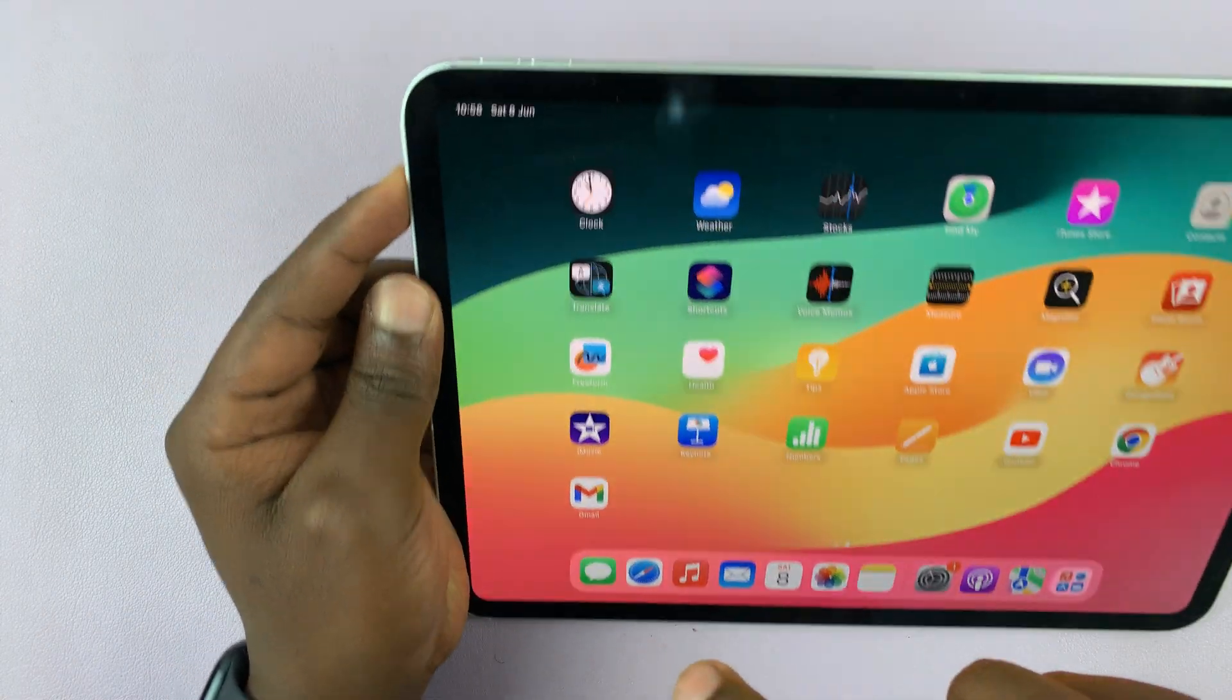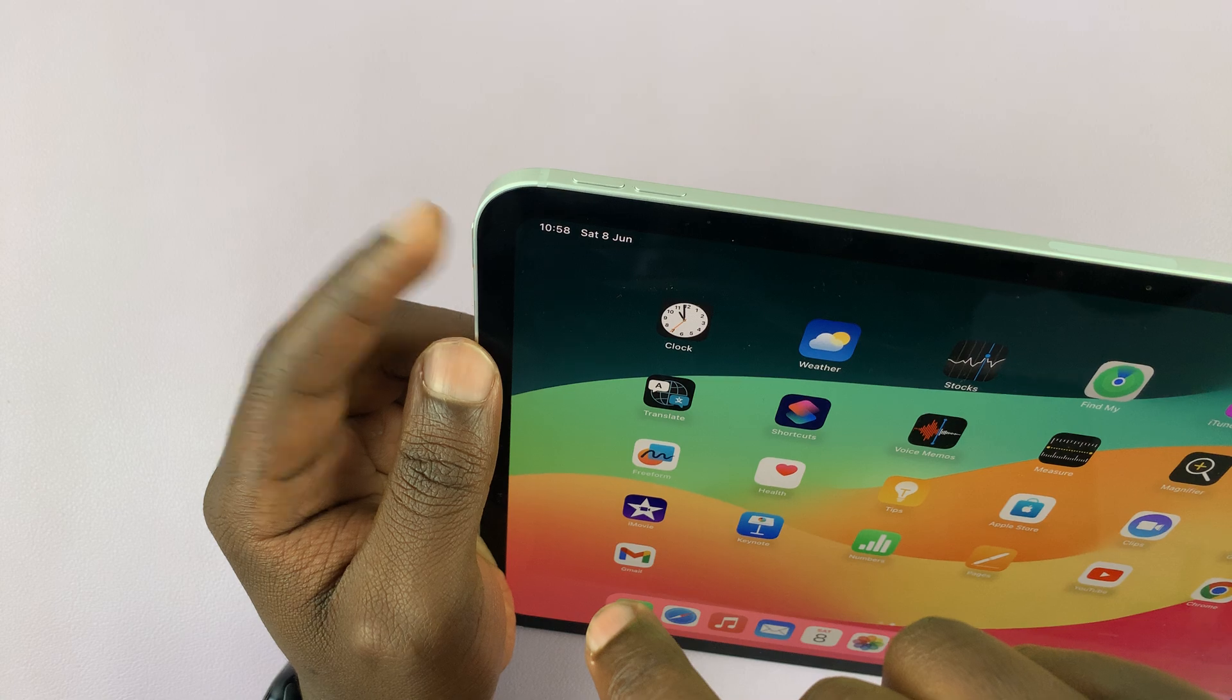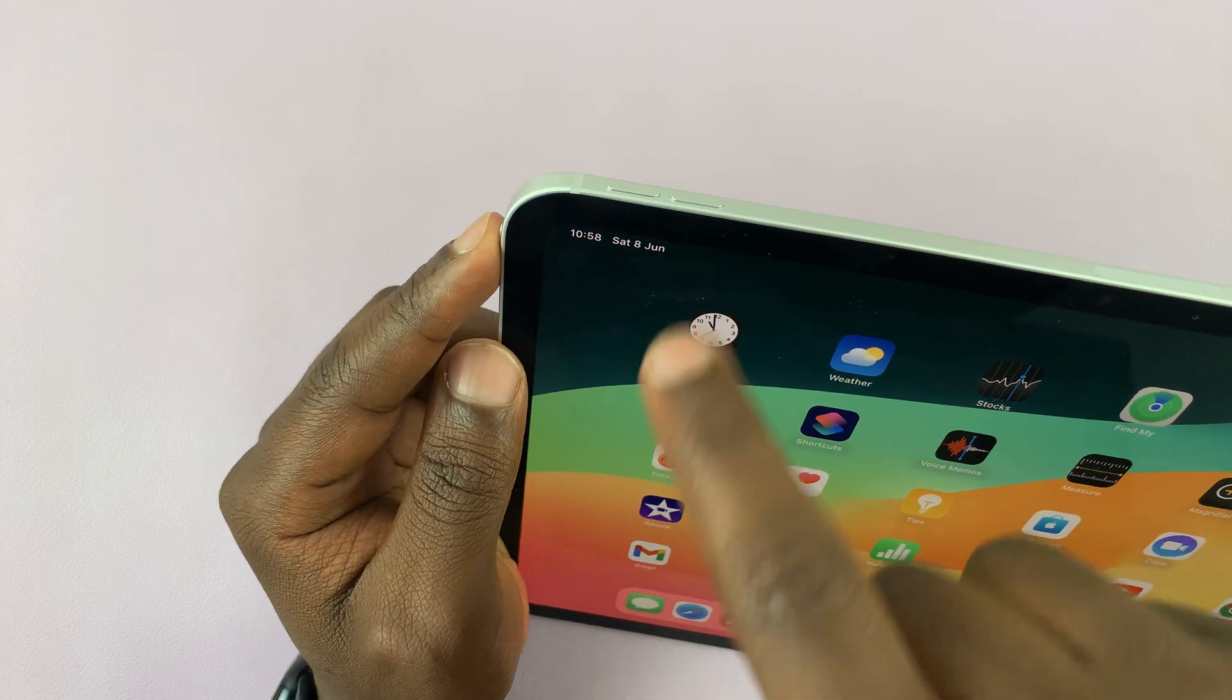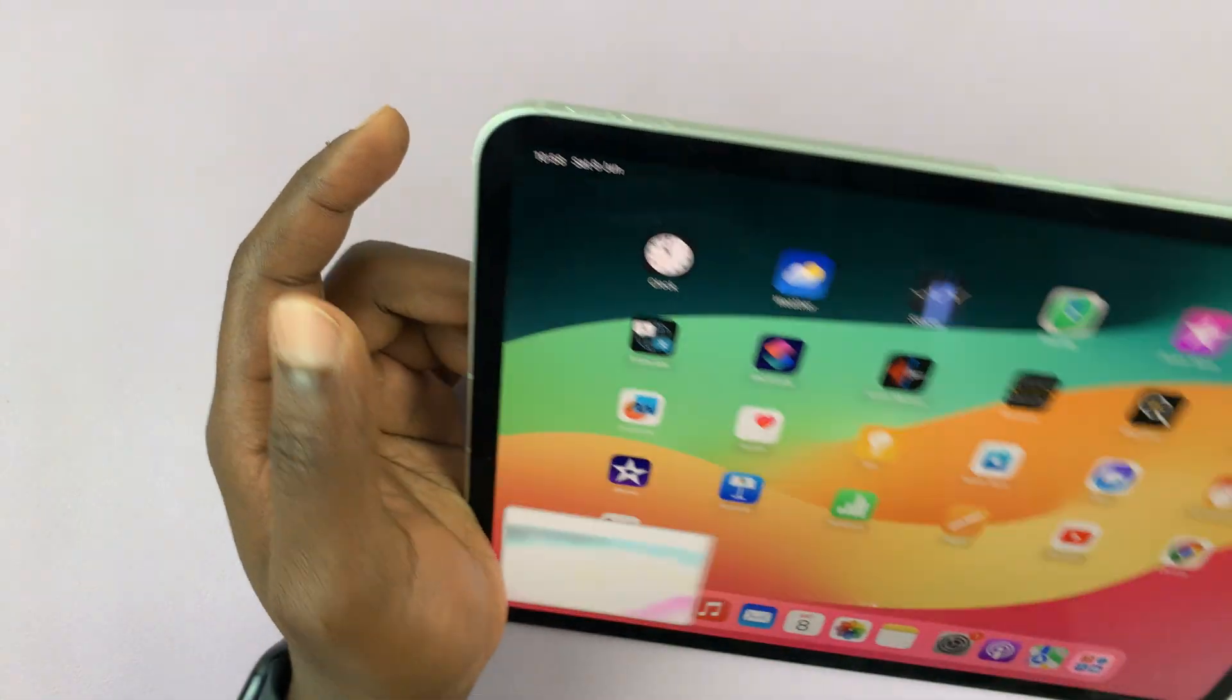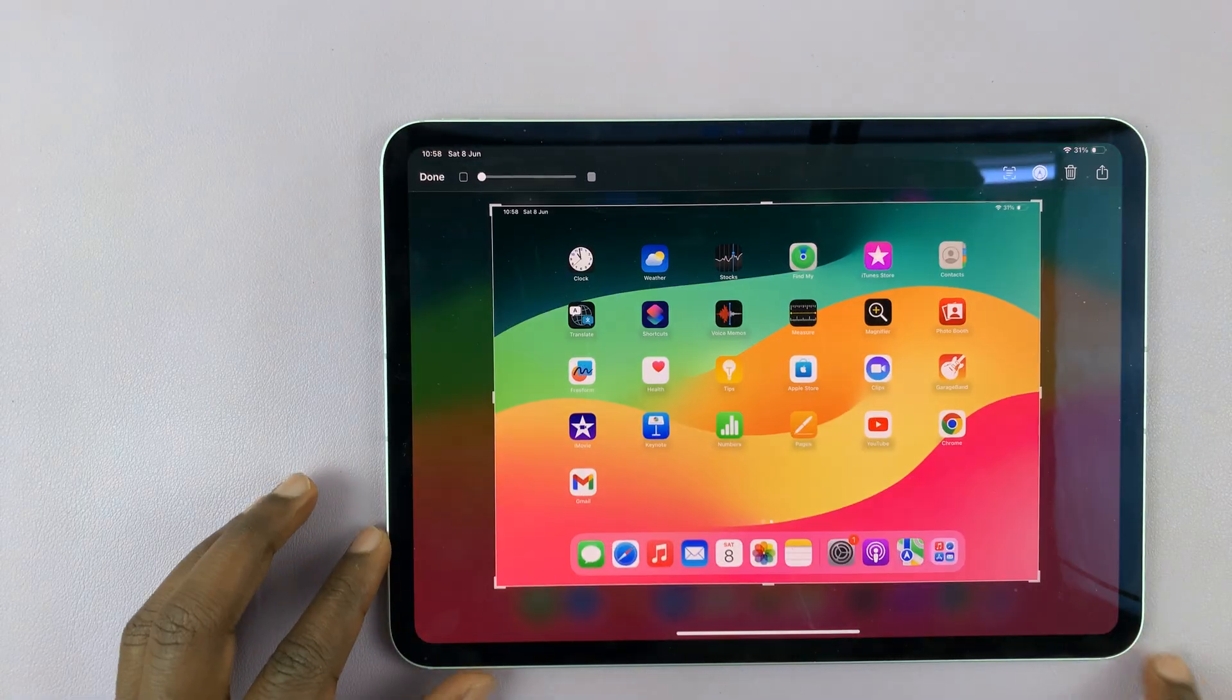All right, so let's try that again. Power and volume down, press once and release. That takes a screenshot.